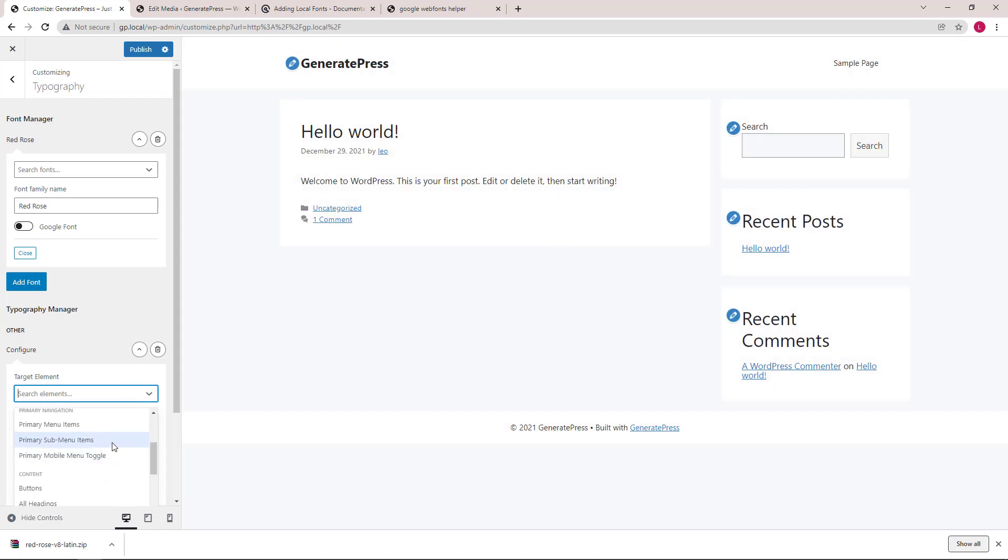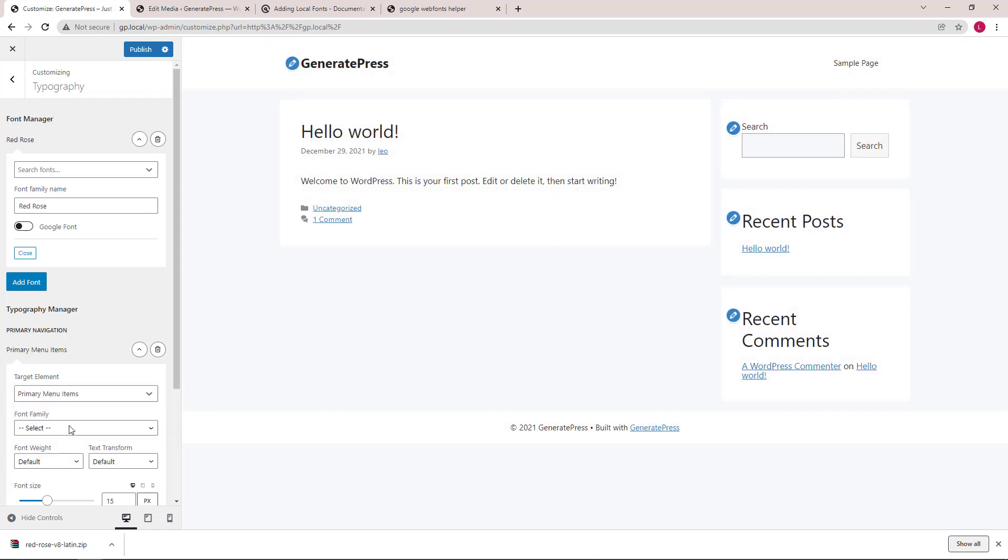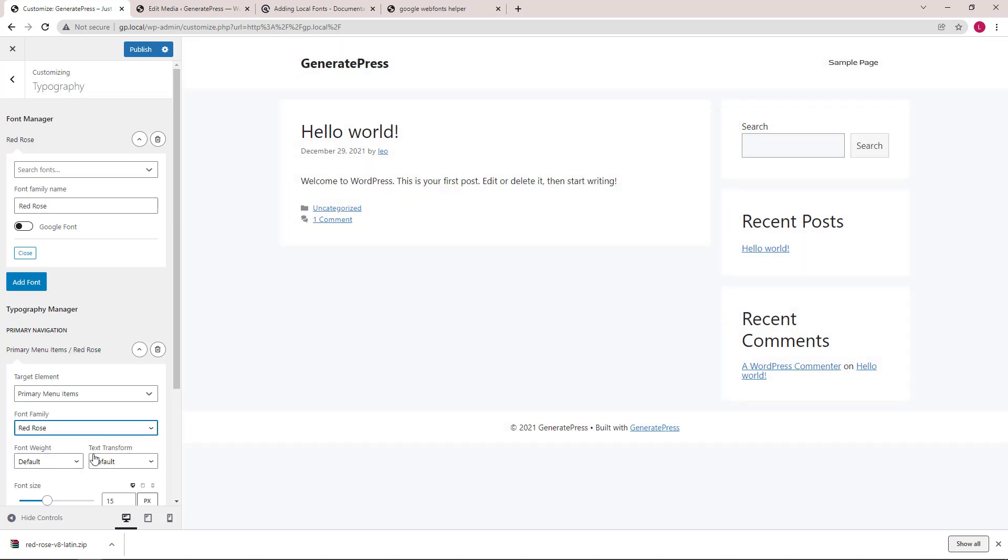We will target primary menu items. Select our font. And you can see it.